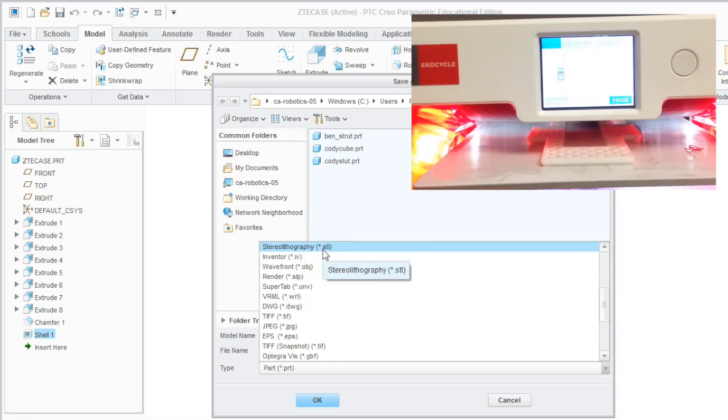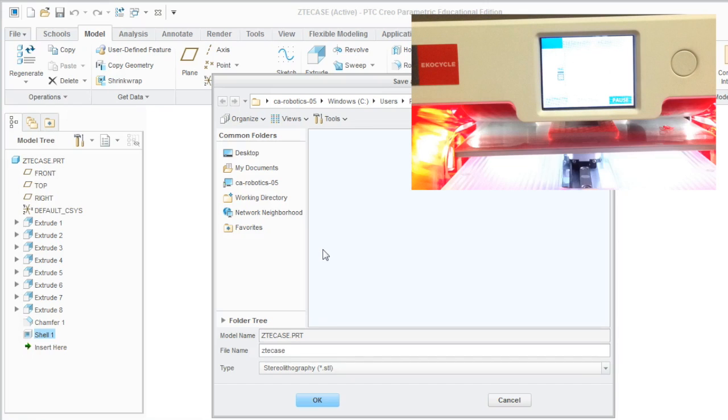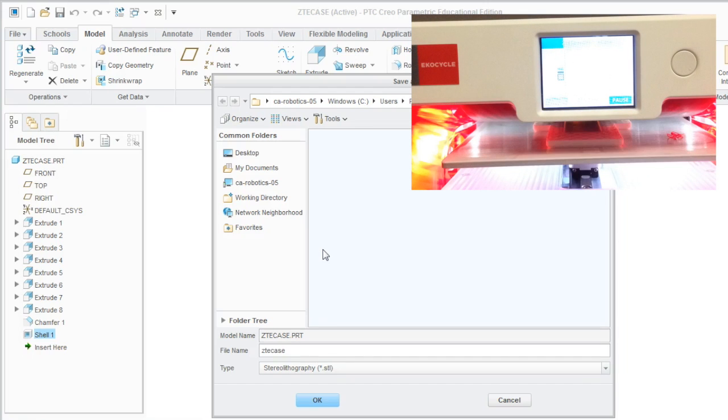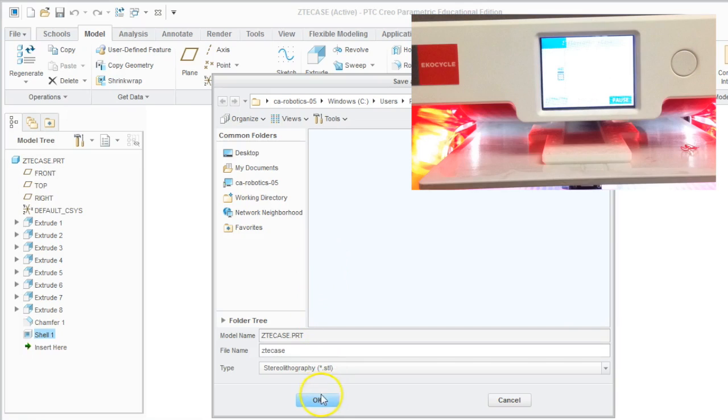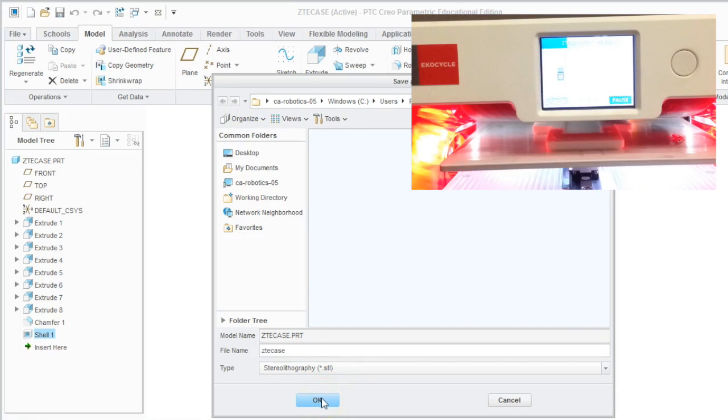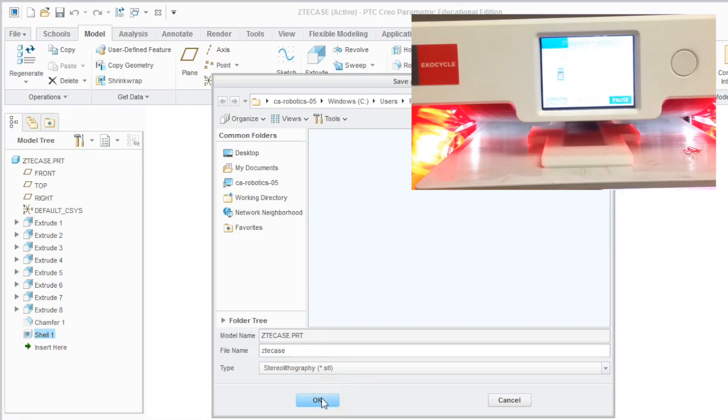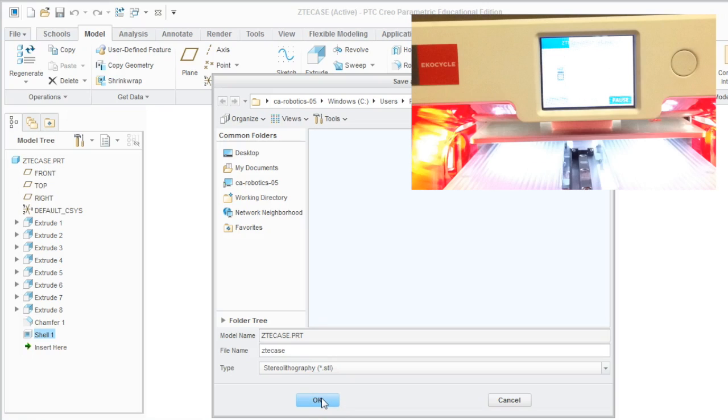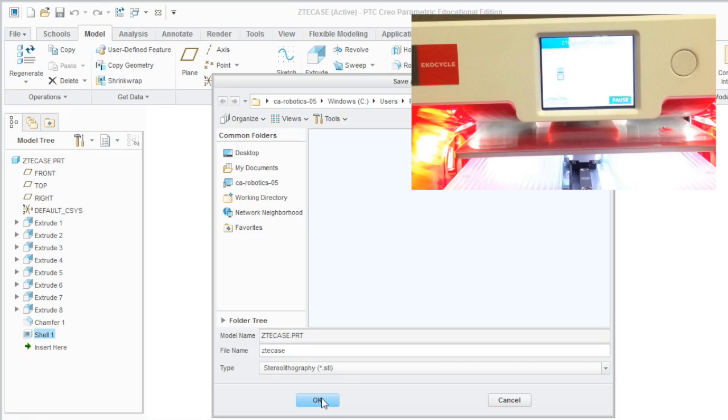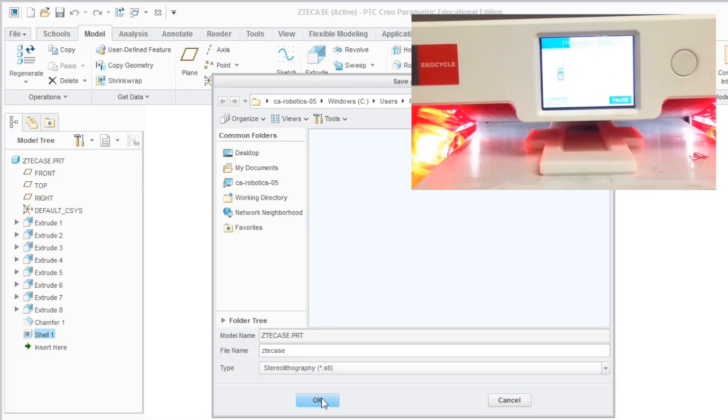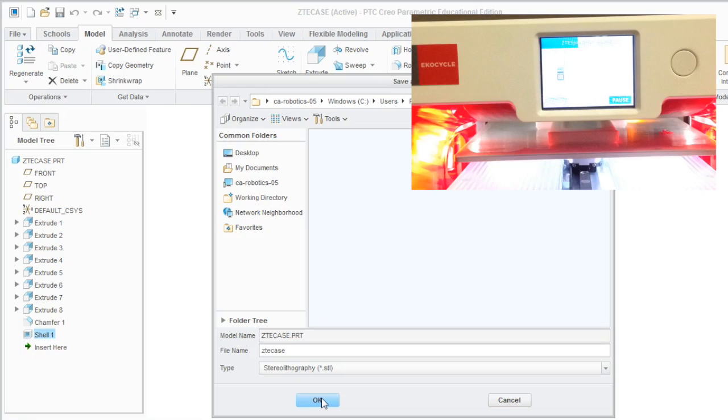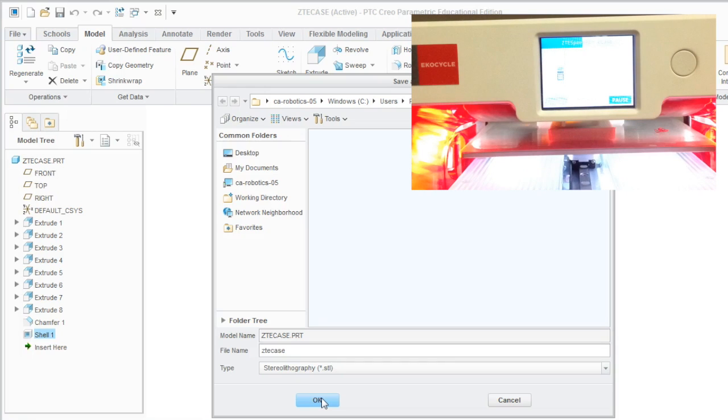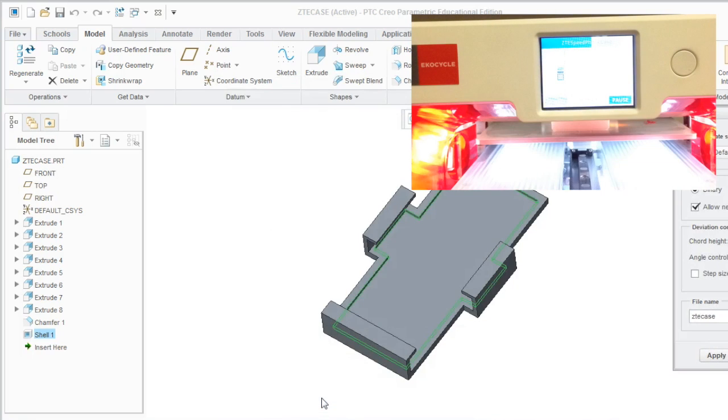Once it's saved, then you will need to give it to your 3D printer depending on how your 3D printer wants it. So we're using an ecocycle, so we need to make sure that we upload it to cubify.com. And then that gives us a new file that we can put on a USB drive and give to the printer.